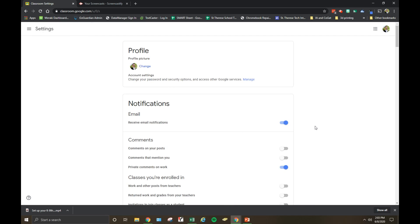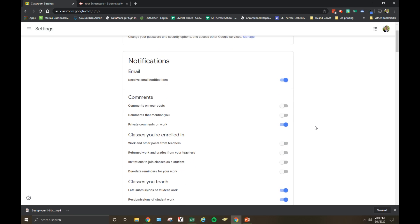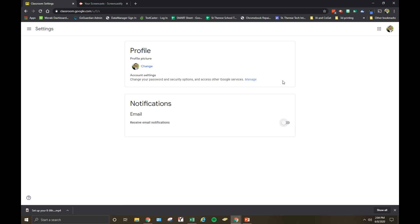If you don't want to receive any email notifications at all about anything in your Google classrooms, you can just turn this off and you are done.